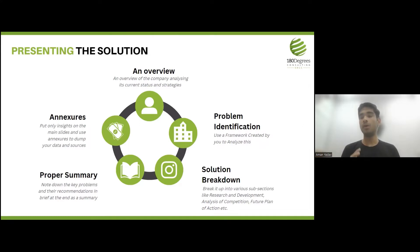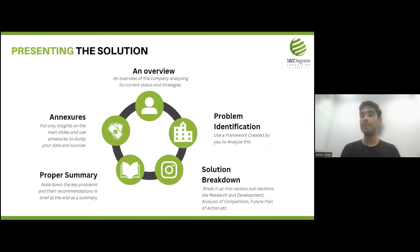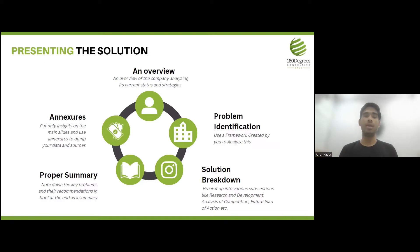A proper executive summary should be given at the start of the slideshow. It gives the client a very quick overview of your presentation, showing just the key problems identified and the recommendations you are giving. Lastly, annexures — since you will be looking at a lot of graphs, tables, and supporting data, the main slideshow is not a place to dump all your data. On the main slides, show only the insights you are drawing and the key figures. All the rest of the research or supporting material goes in annexures.